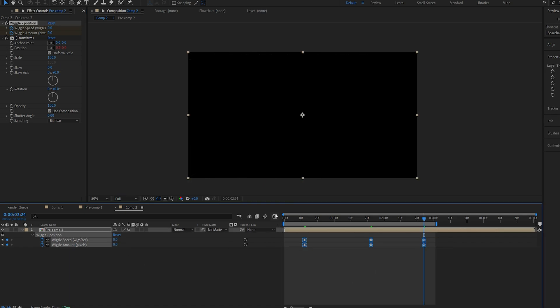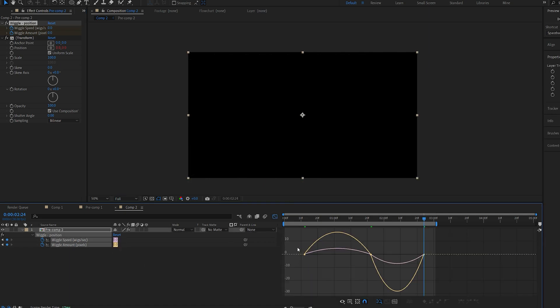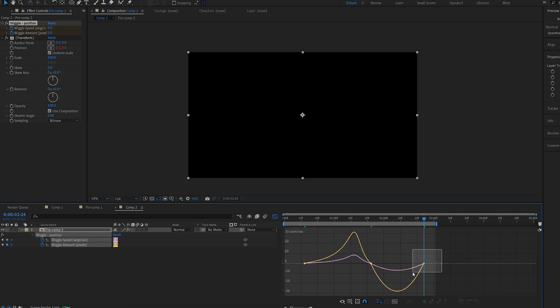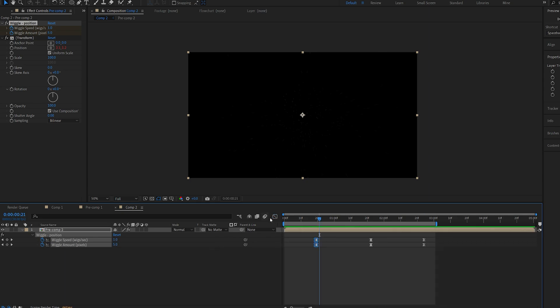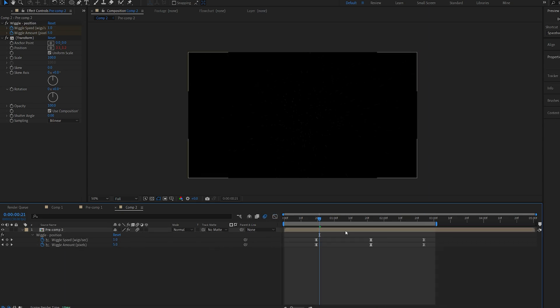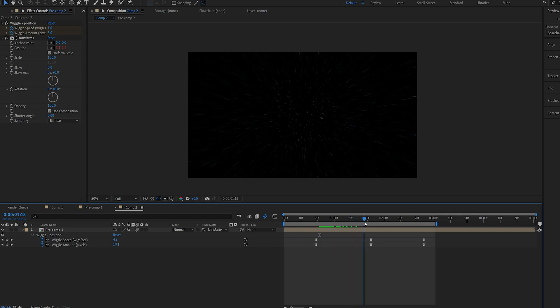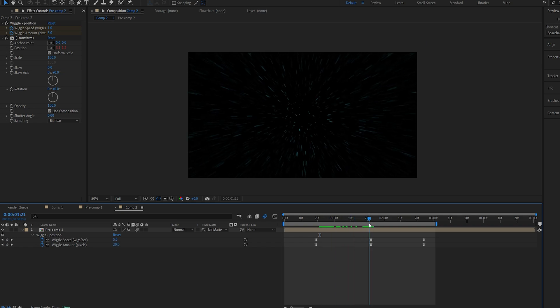Let's select them hit F9 and animate the graph and don't forget to enable motion blur on your pre-comp so the shake actually receives motion blur.